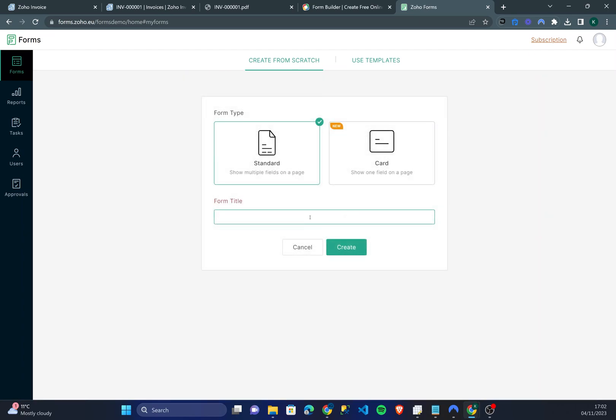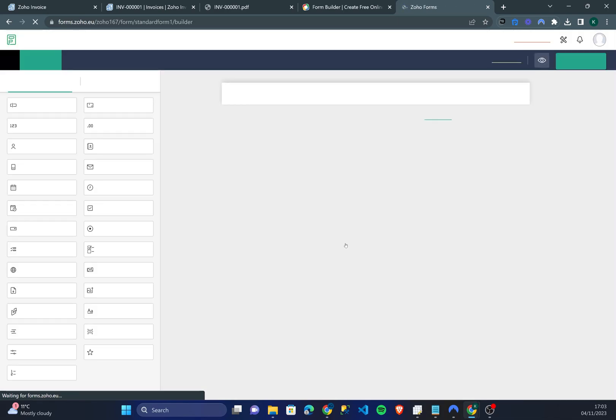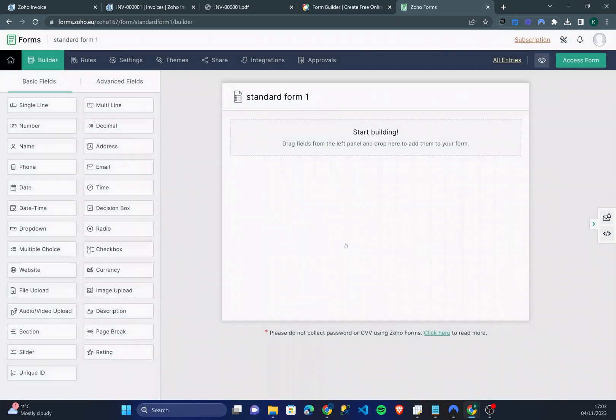So I'm going to call this standard form one. Click create. Now there's loads of features so I'm not going to be able to run through all of them in this video. However we'll create a standard form. This form I'm going to create is going to be a very simple product request form.